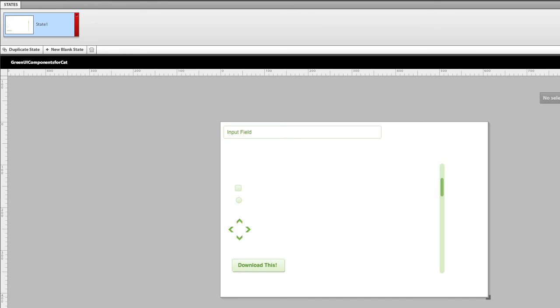So there you go. There's how we took that idea, brought it into Catalyst, and in the next exercise, what I'm going to do is I'm going to wire up these two buttons and this button. I'll see you there.